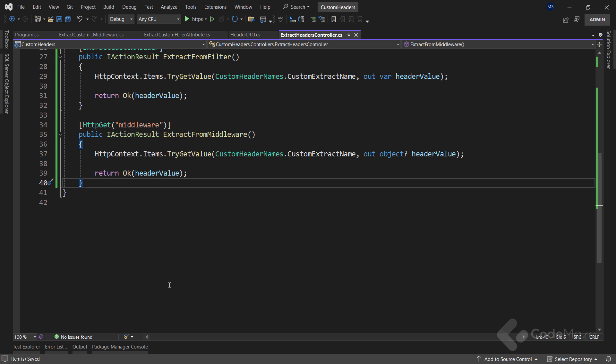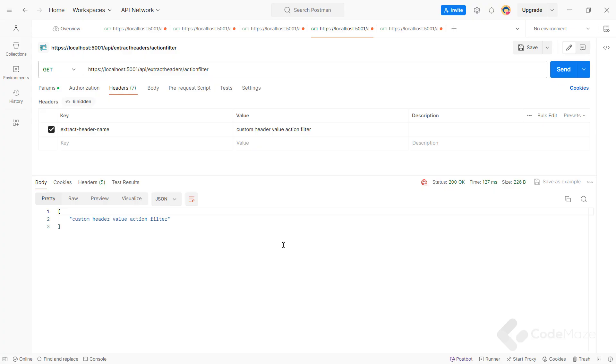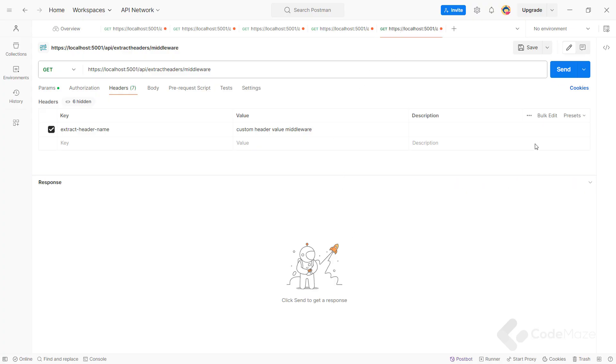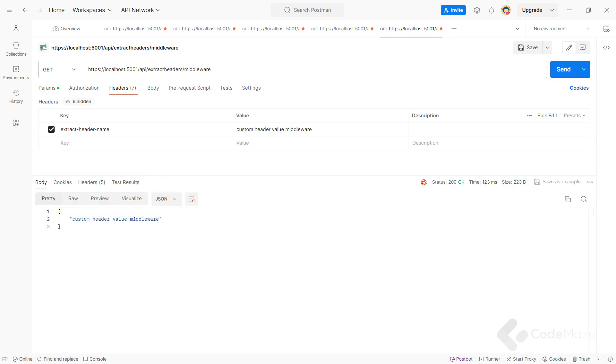The app will register our custom middleware as soon as it starts, but the logic will be executed only if we hit this endpoint and not the others. Let's run the app and use the final request — and you can see the response containing the header's value.